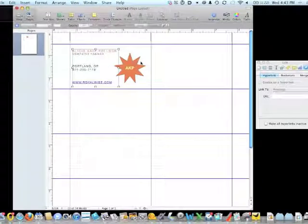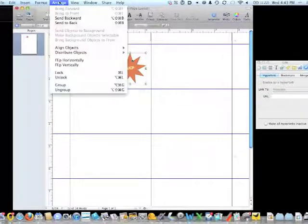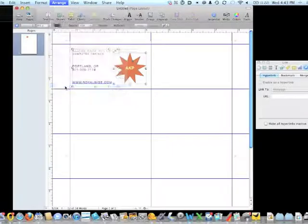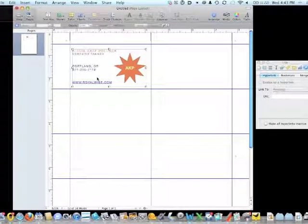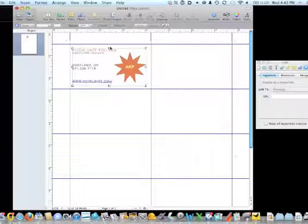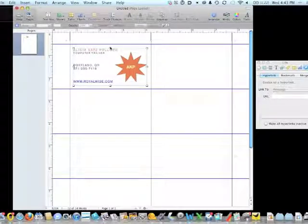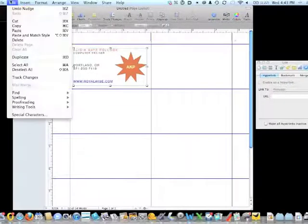First I'm going to Shift click on the two objects, and then I'm going to go to Arrange and group them again so that now I've got one. Then I notice that it's not exactly aligned on my card, so I'll fix that on Arrangement.